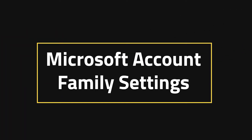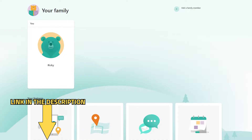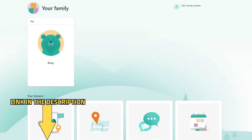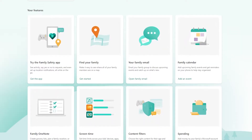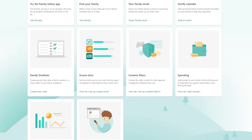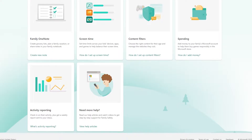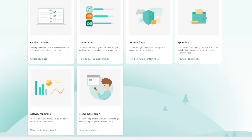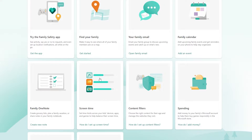Next is Microsoft account family settings. Chances are you won't even need to check this one, but it is linked in the description just in case. If you haven't even heard of family account settings, then this probably doesn't apply to you. But this is where you can check screen time and content filters that a parent might have put onto your account. If you are part of a family account and you are underage, I do recommend talking with your parent to make sure that you're okay to go online.